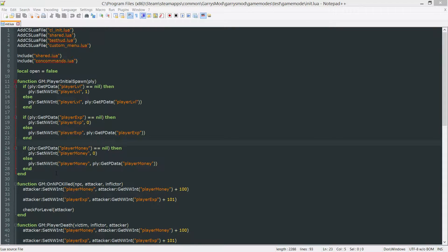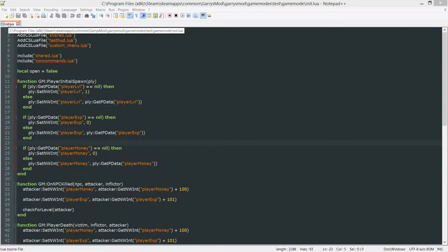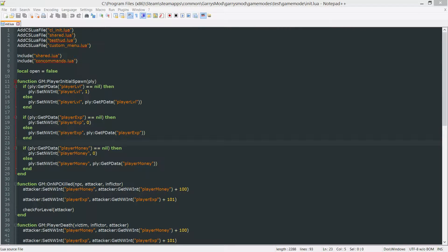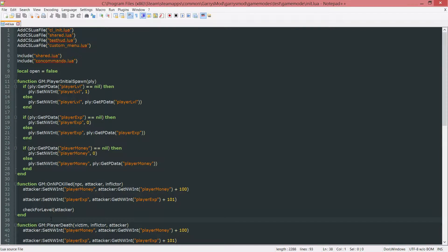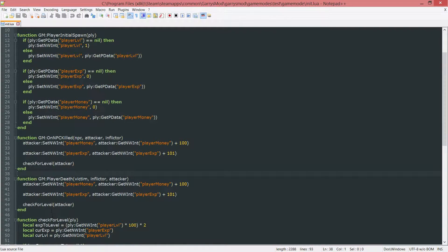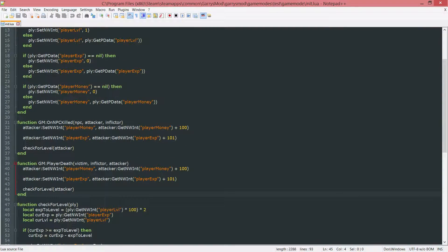We're going to be working in our server side init.lua file today. We're just going to be adding a single function here and I'm going to put it right below the player death.